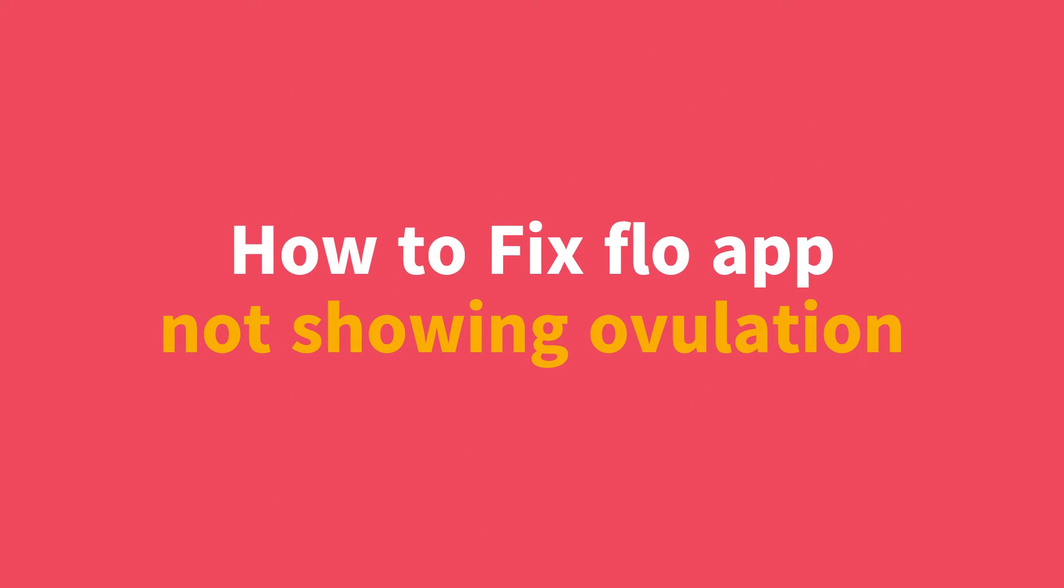Hi everyone, in today's video we will see how to fix flow app not showing ovulation.